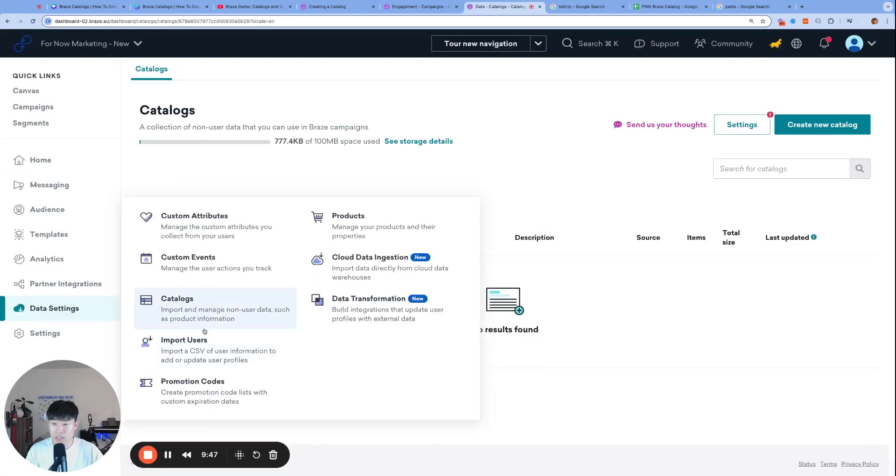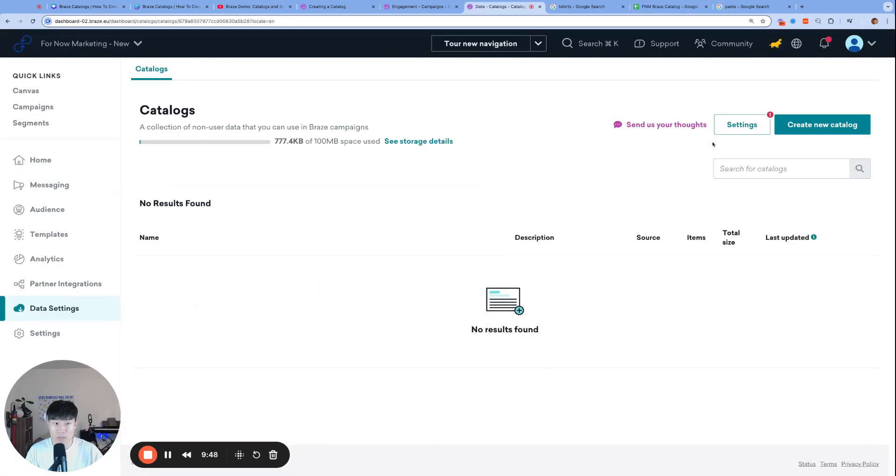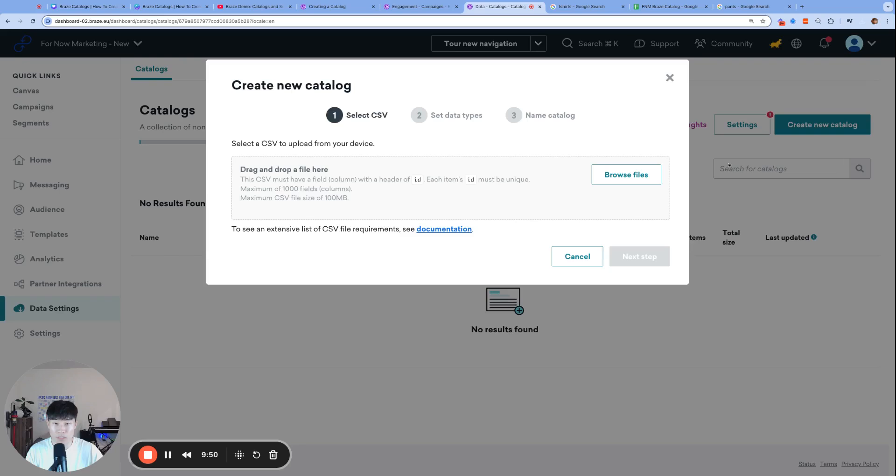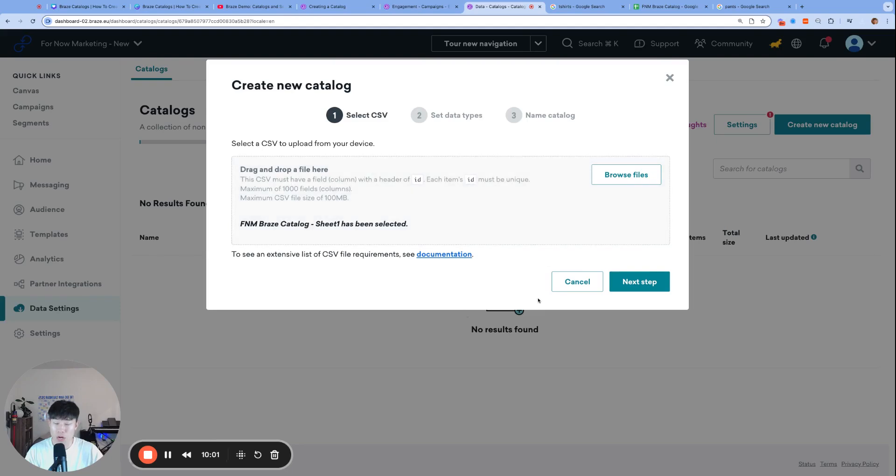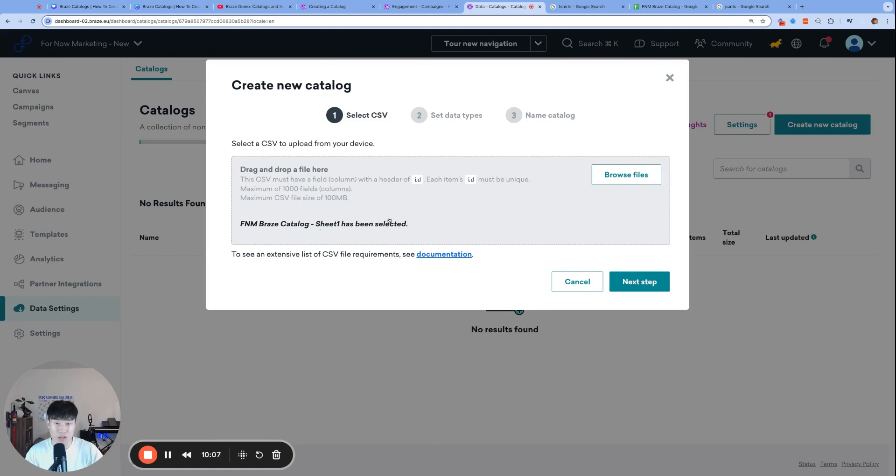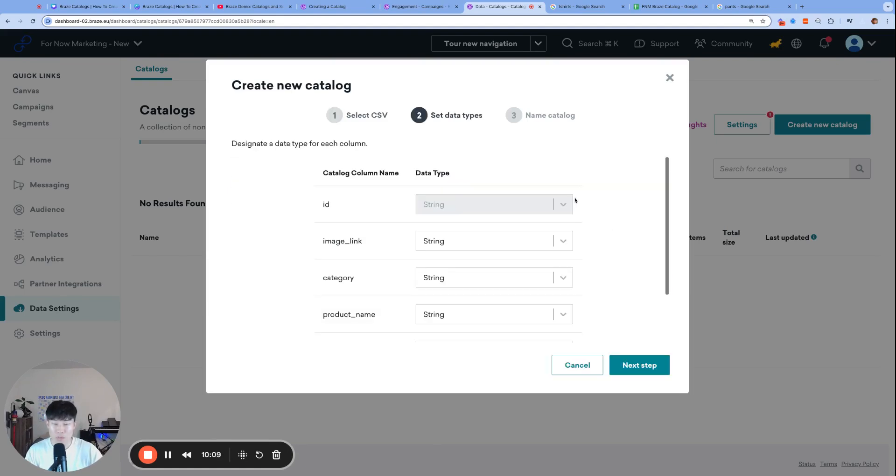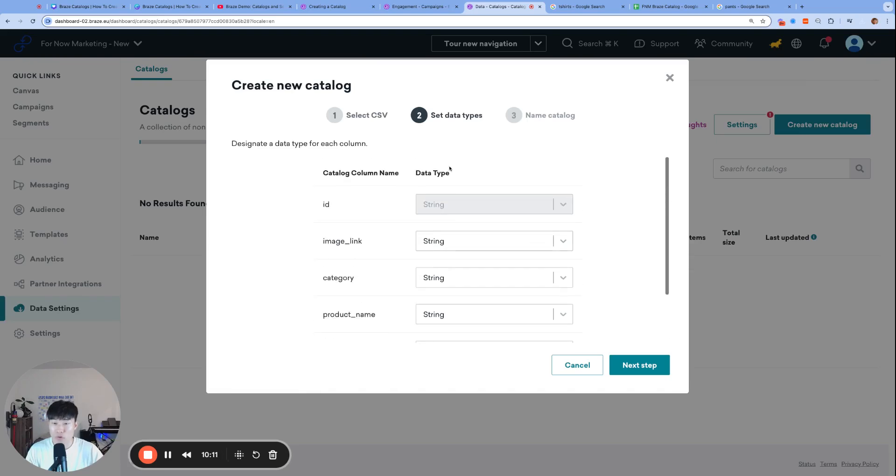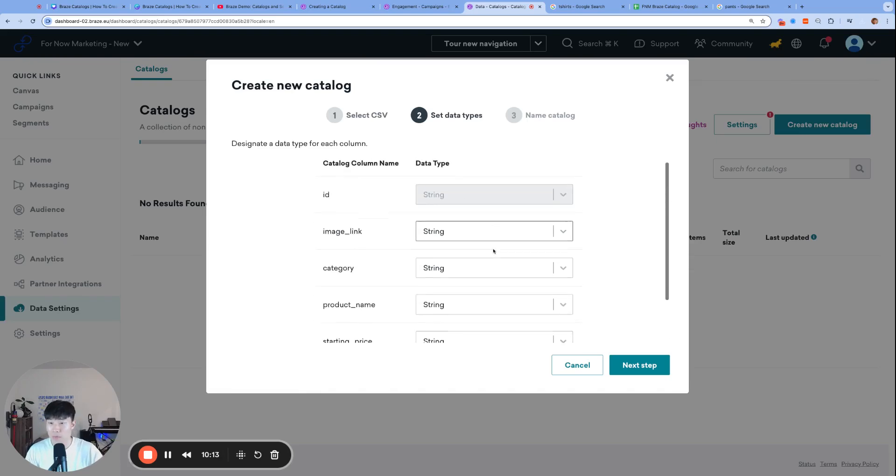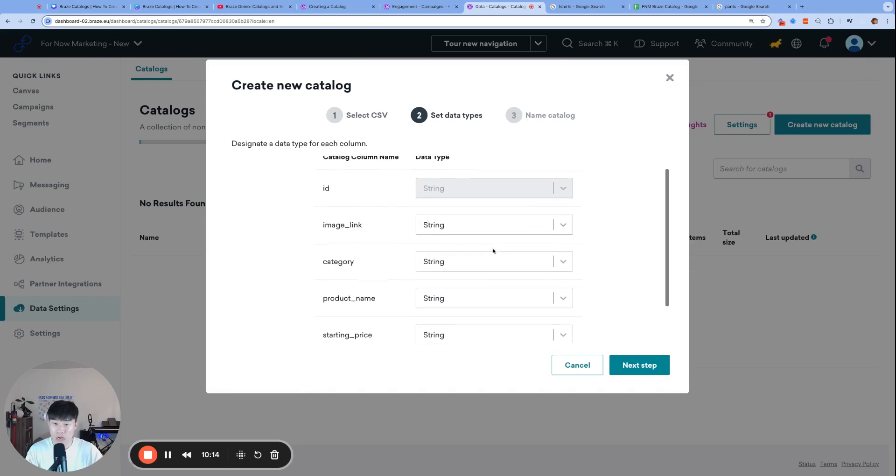Navigate to Data Settings, Catalogs. I'm going to create a new catalog, upload CSV, browse files, and then drop the file that I just downloaded. Braze will take a minute to process it. A lot of times the error messages will already be thrown if you have issues in your catalog, but it looks like I might be good to go.